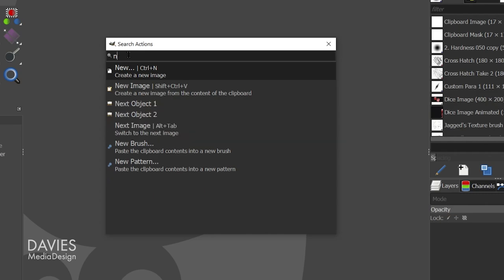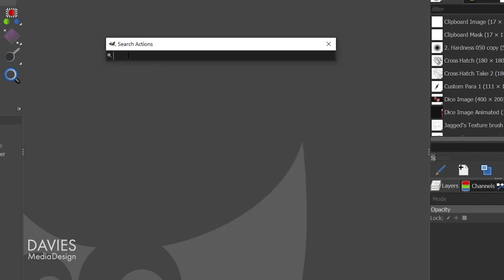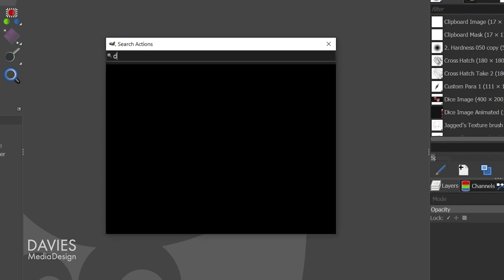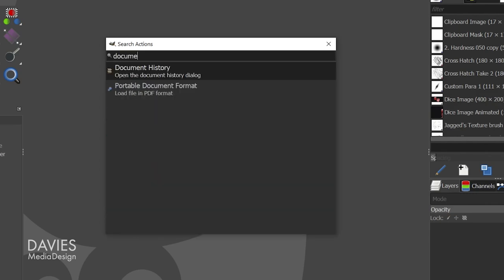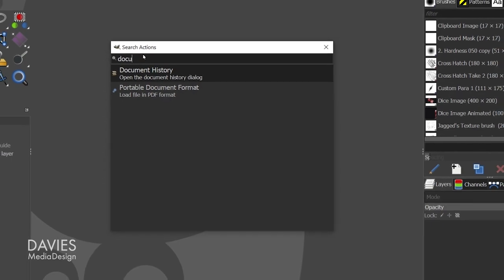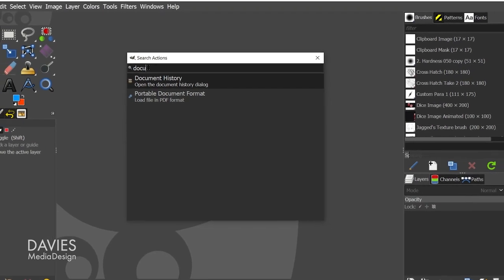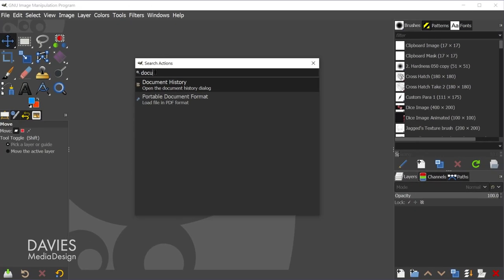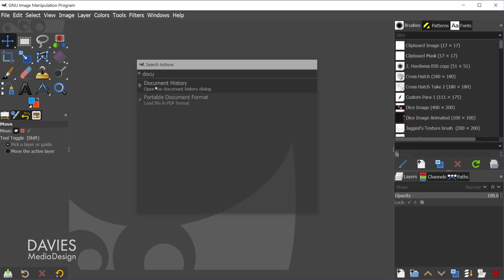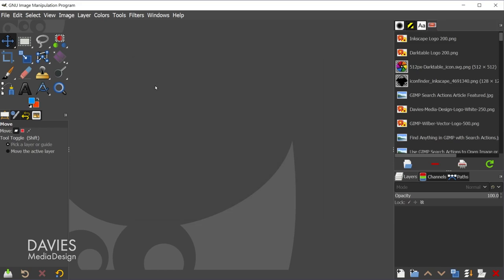Or I can open up an existing image that I've opened in the past by typing 'document,' and here you'll see we have the option 'document history.' One thing you'll notice is that this is not case sensitive, so the fact that I typed 'document' lowercase did not matter. Also, if I only type a portion of this, it'll still show up, so you don't always need to type the full name or the full words. So in this case, let's double click on here,